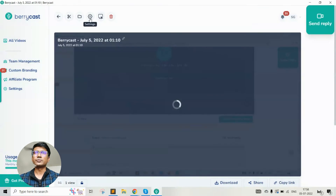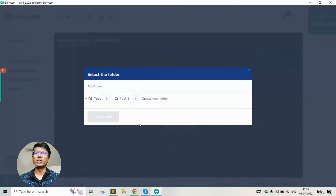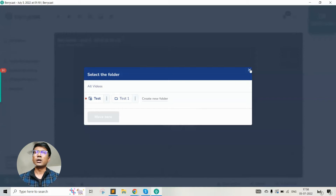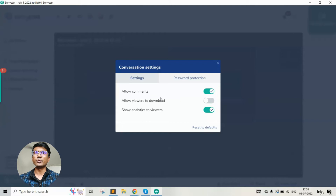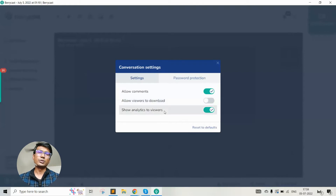You also have a couple of other options. You can move the video to specific folders — we allow you to create different folders to store your videos depending on the use case. You can also control certain settings for your video: if you don't want others to comment on the video, you can disable comments. If you don't want to allow others to download the video, you can disable that as well. And if you don't want to show analytics — the number of views the video has received — you can disable that option too. Password protection is also available here, as we saw in the share option.